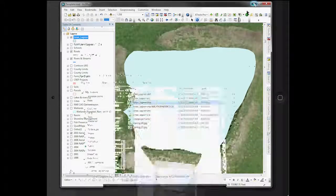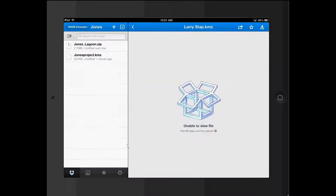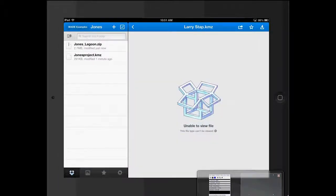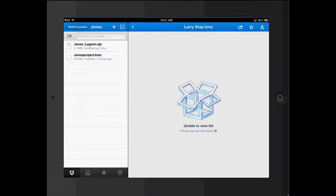Now that is how you export to Dropbox so you can use it on your iPad. If you have any questions, please feel free to email or call us at the district.